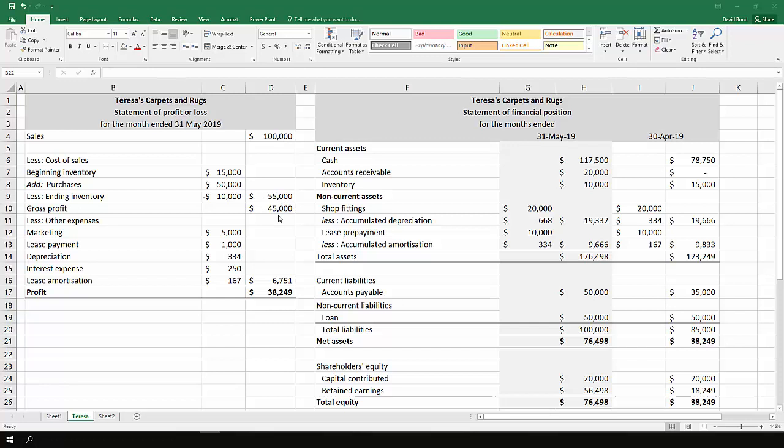This gives you gross profit of $45,000. They had various expenses: marketing, lease payment, depreciation, interest, and lease amortization for a total of $6,751, giving you profit of $38,249.